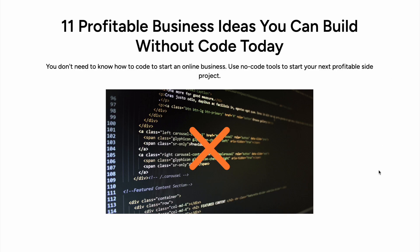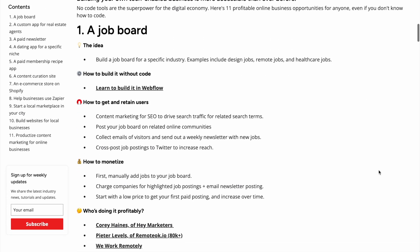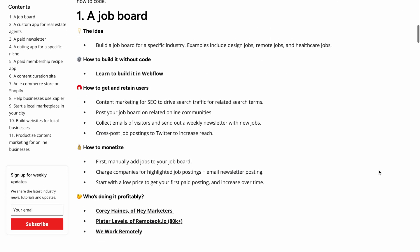This is an article I'm going to reference — we've made videos on these ideas before, so be sure to check them out. It's called '11 Profitable Business Ideas You Can Build Without Code Today.' It goes through each idea, how to build it, how to get and retain users, how to monetize, along with some people who are doing it profitably.